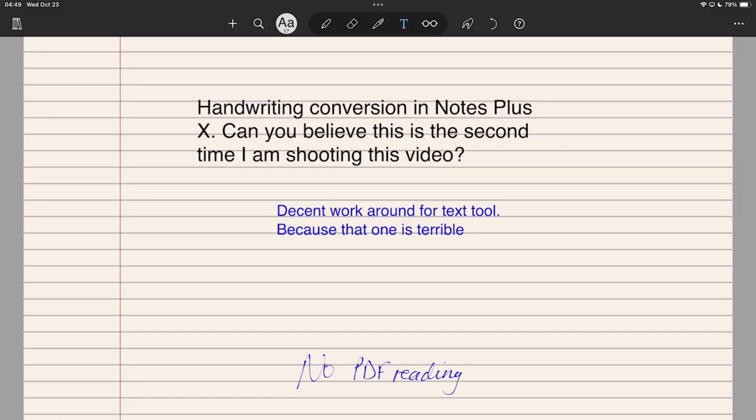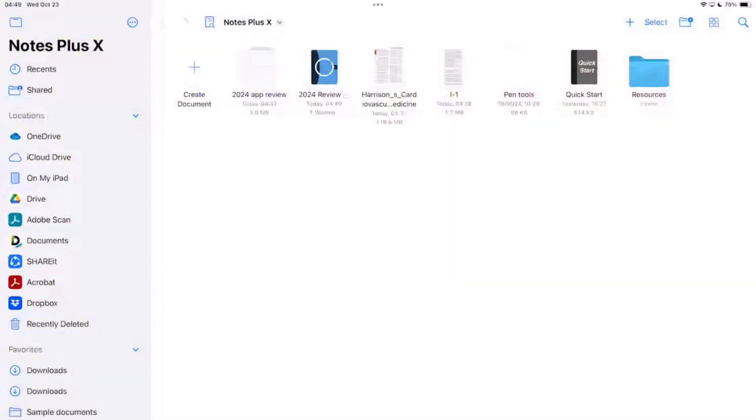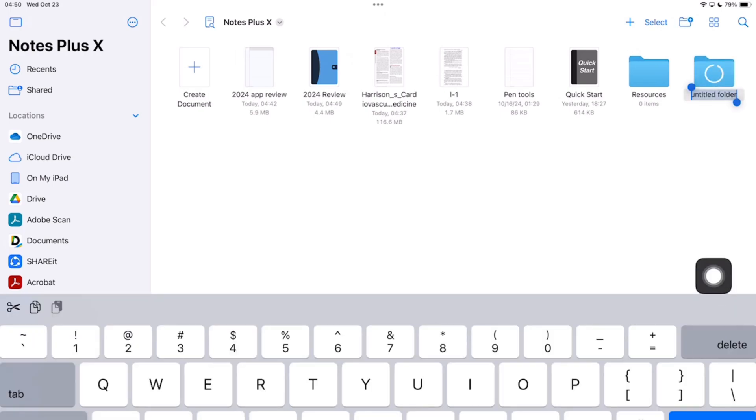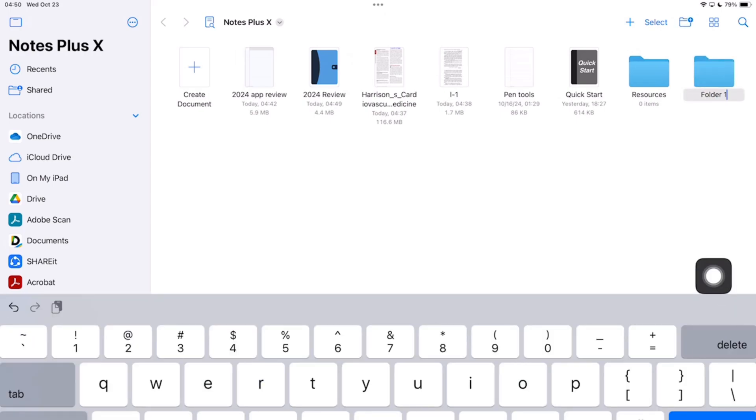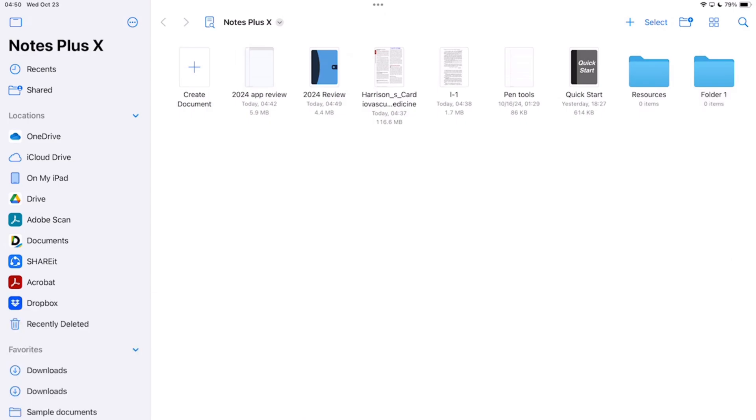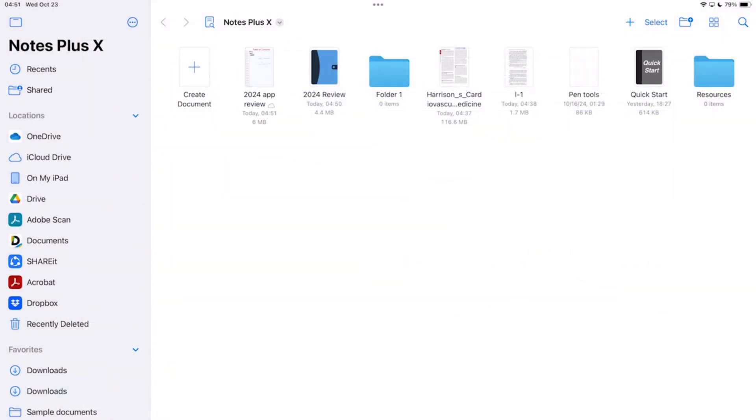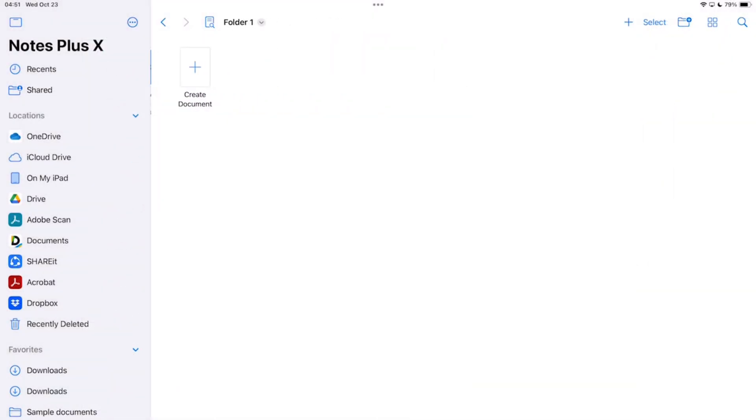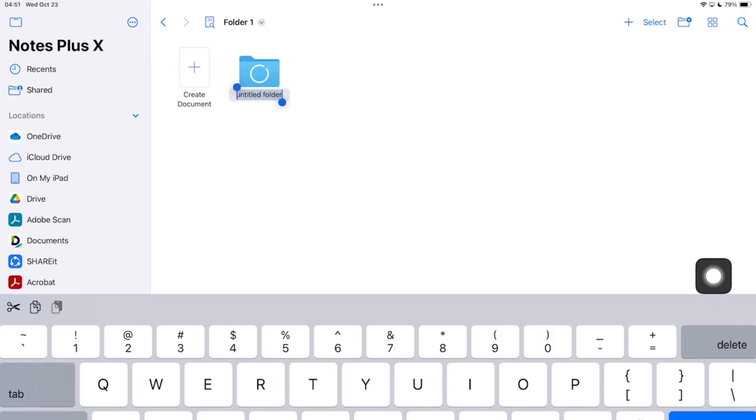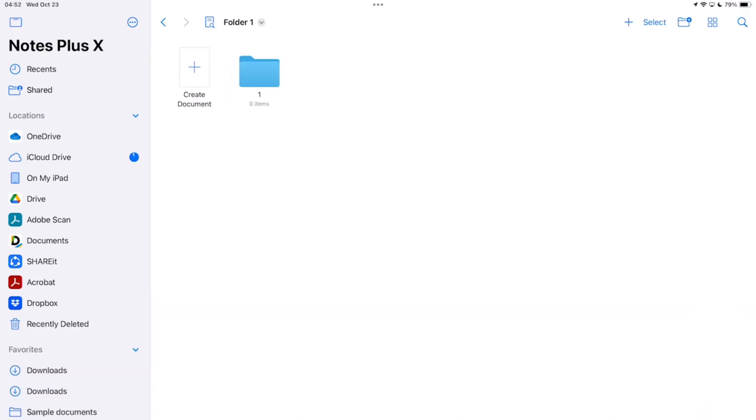While I love the organization of files, it's only great for syncing across your devices. It doesn't do much for your backup though. There is no excuse for that in 2024. A handwriting note-taking app should have both backup and syncing. The app supports folders within folders, but it's nothing exciting.